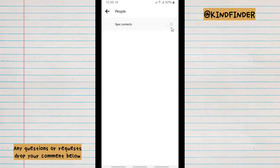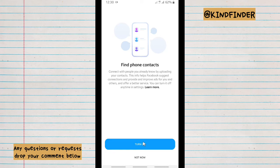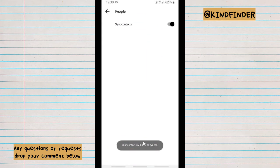So if you want to turn that on, just turn the toggle on. And here you can find your phone contacts. You can connect with people you already know by uploading your contacts to Messenger. So just tap on 'Turn On'.